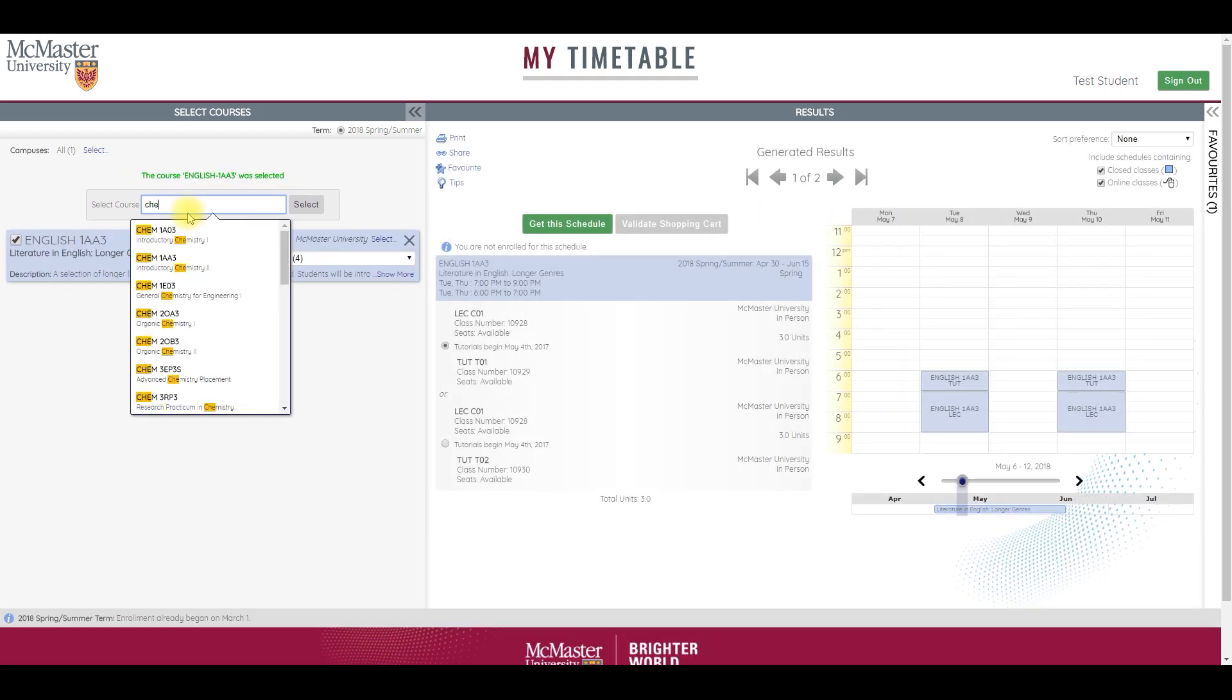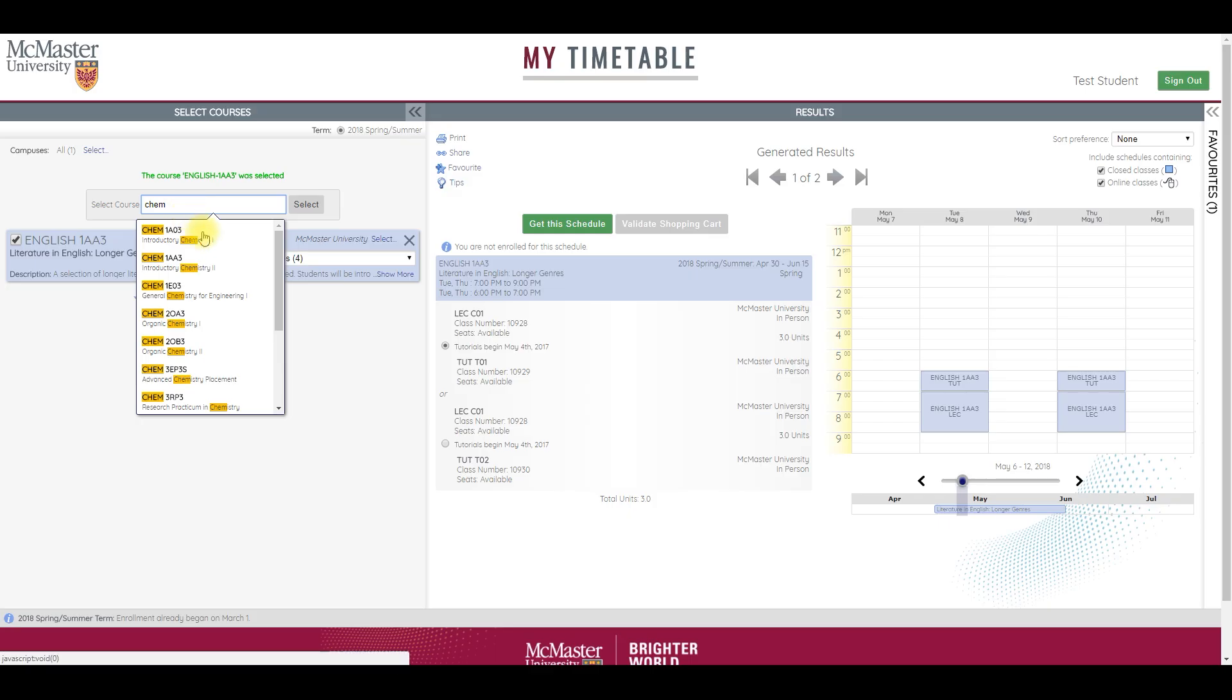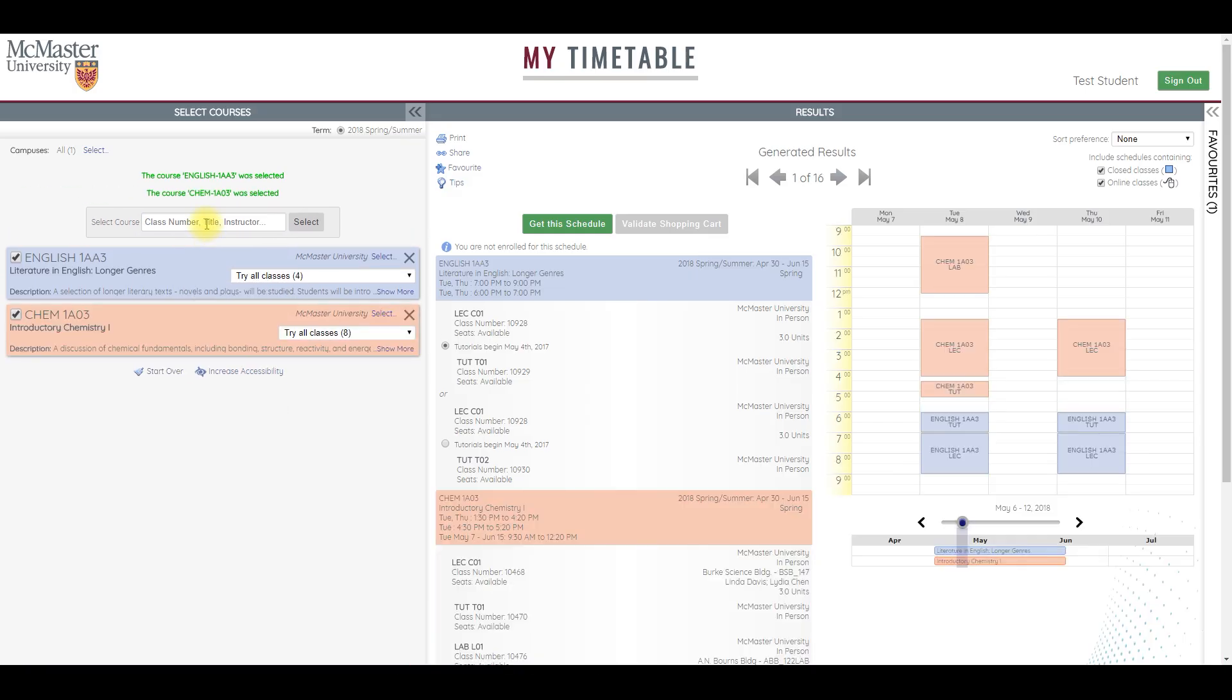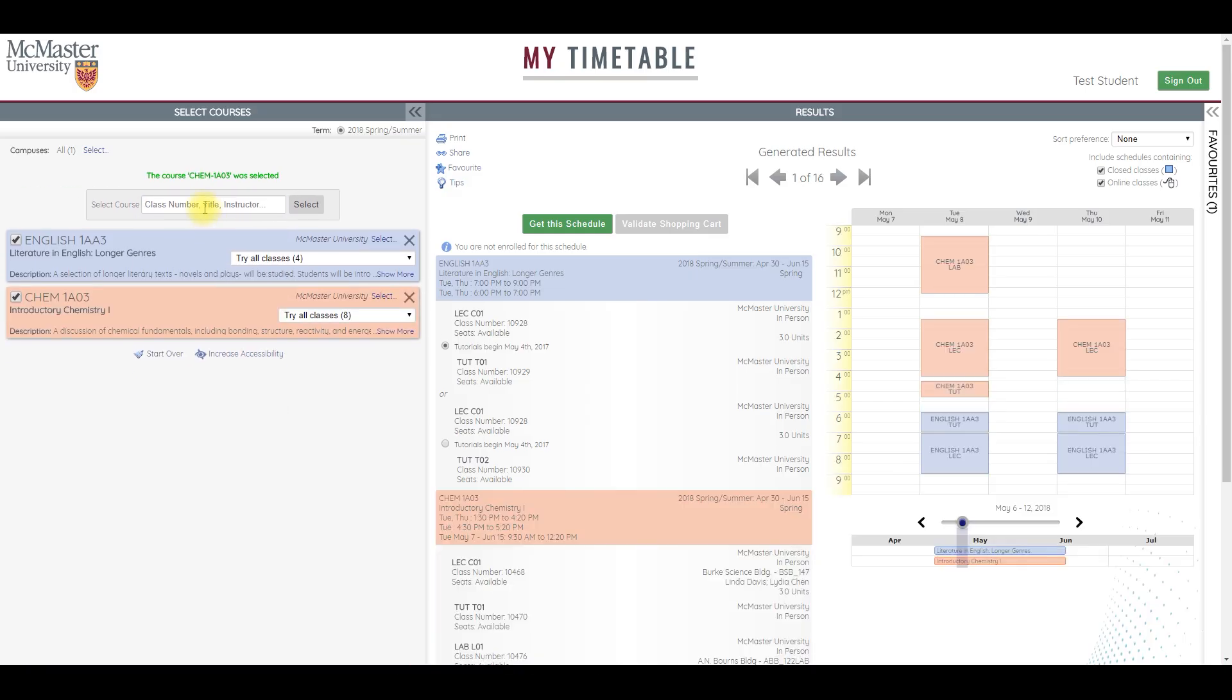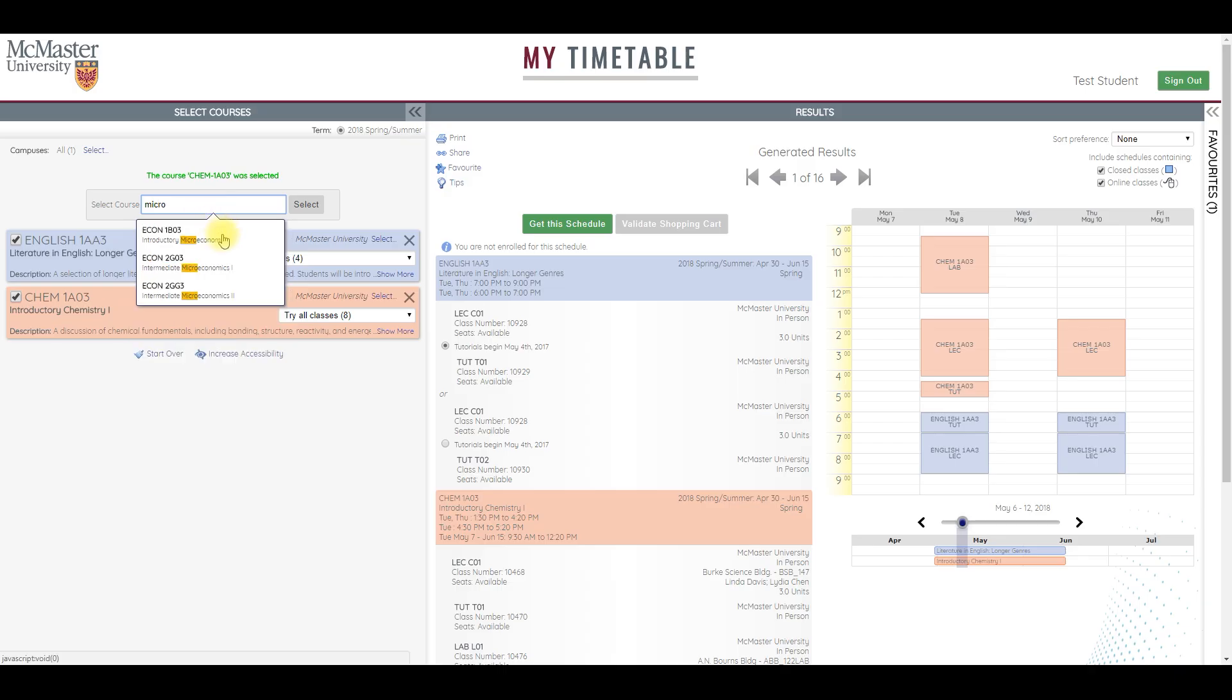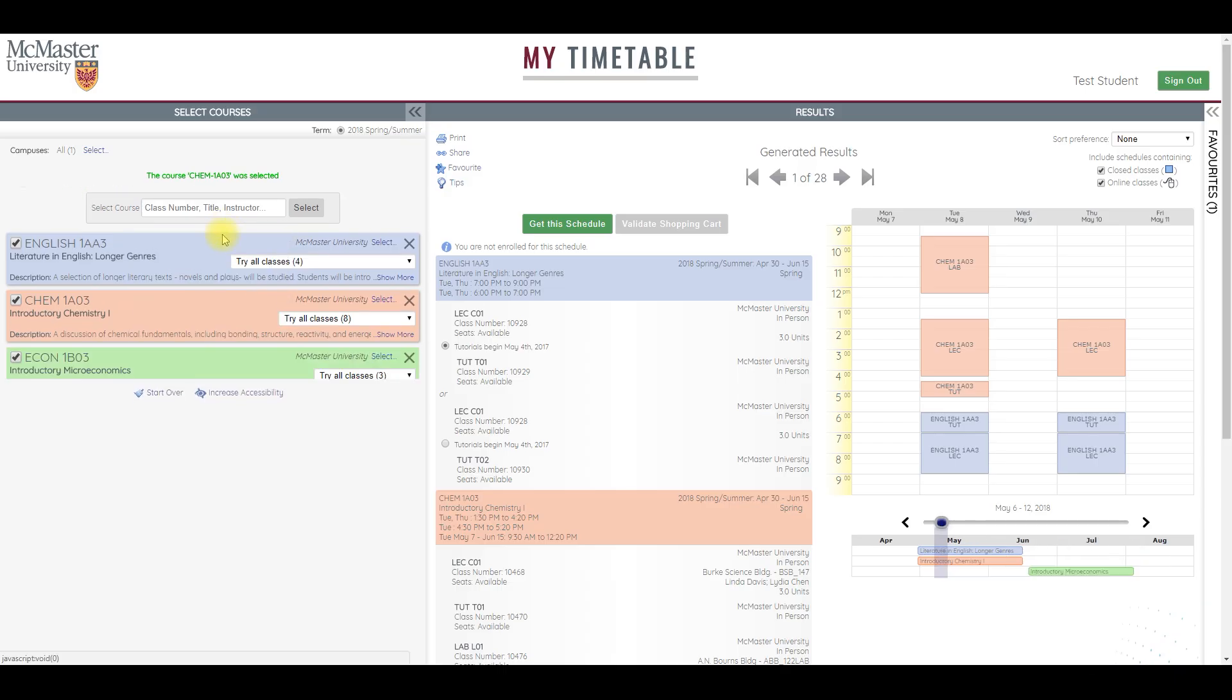I also know that I need a Chemistry 1, so there it is, Chem A03. And I will also add one more class, my Micro Economics class. There it is, Econ 1B03.